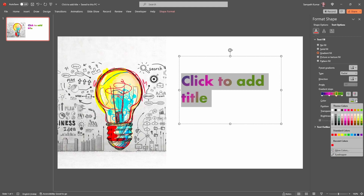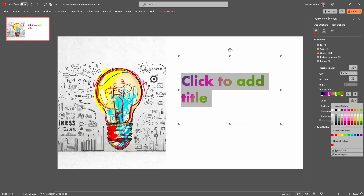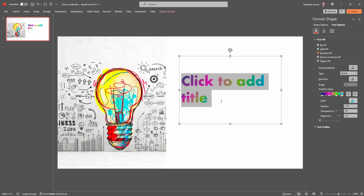Select the third stop and change the color — I am going to choose this color. Select the last one, click on the color, and I am going to change it to Light Blue. Now my text is filled with gradient fill.